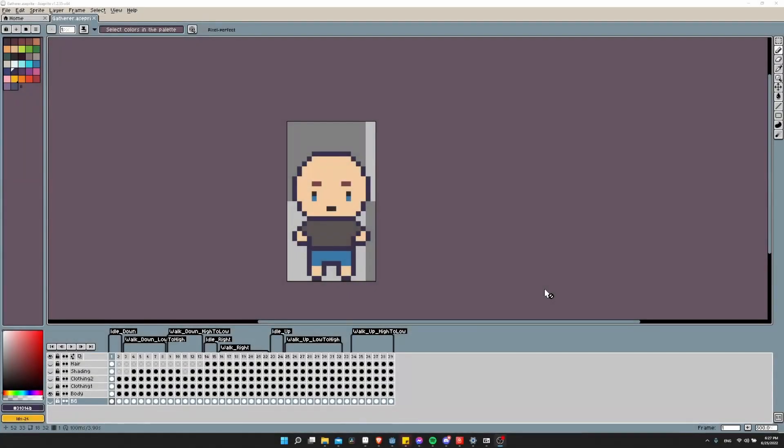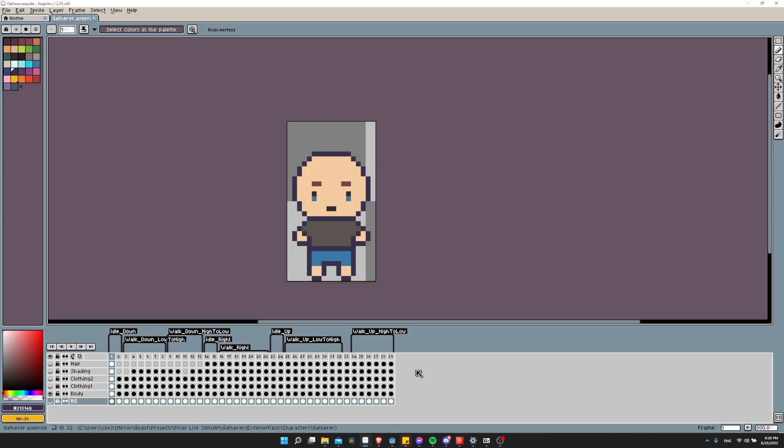Hello everybody, Chris here, and in this video I want to show you how you can take tagged animations inside of Aseprite and have them exported individually to their own sprite sheets rather than having everything combined in one single sprite sheet. This is really helpful if you're working in game engines like Godot, and I'll show you why later on.